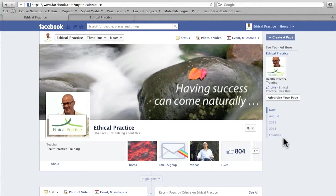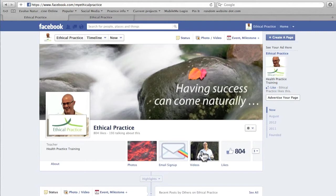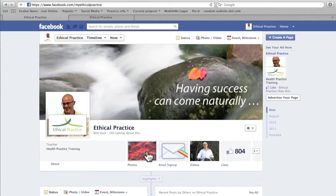You can see here that I'm actually on my Facebook business page, which is Ethical Practice. You can see all my details here, our little banner and our little profile picture. We've also got our photos section. People can click on this to sign up for our email news which comes out once a month, any videos that we've got, and also how many people have liked our page. You can have a whole bunch of different aspects on these and you can move them around at your own leisure.